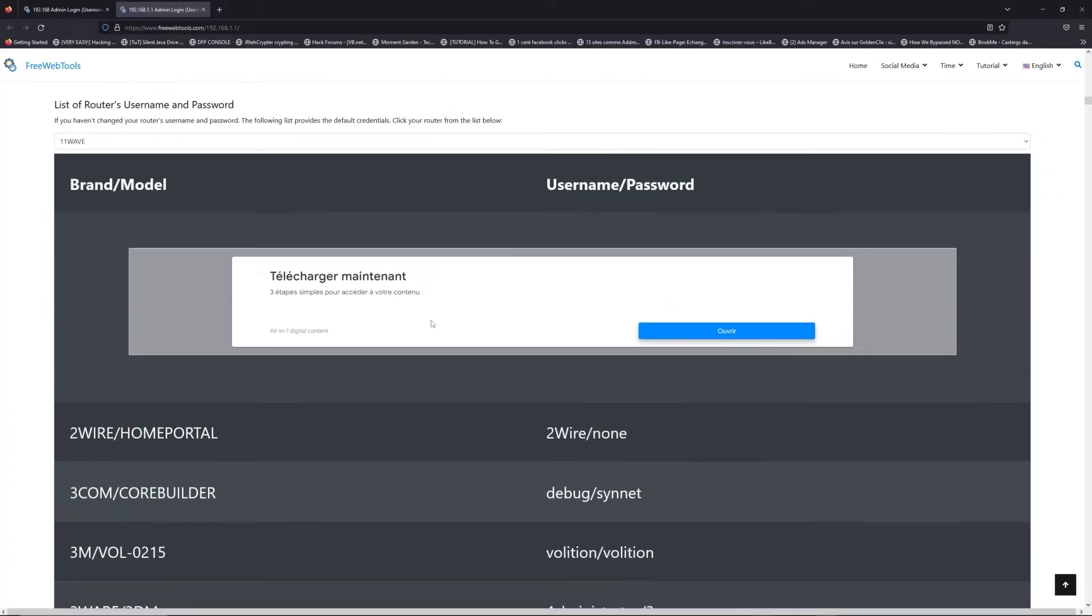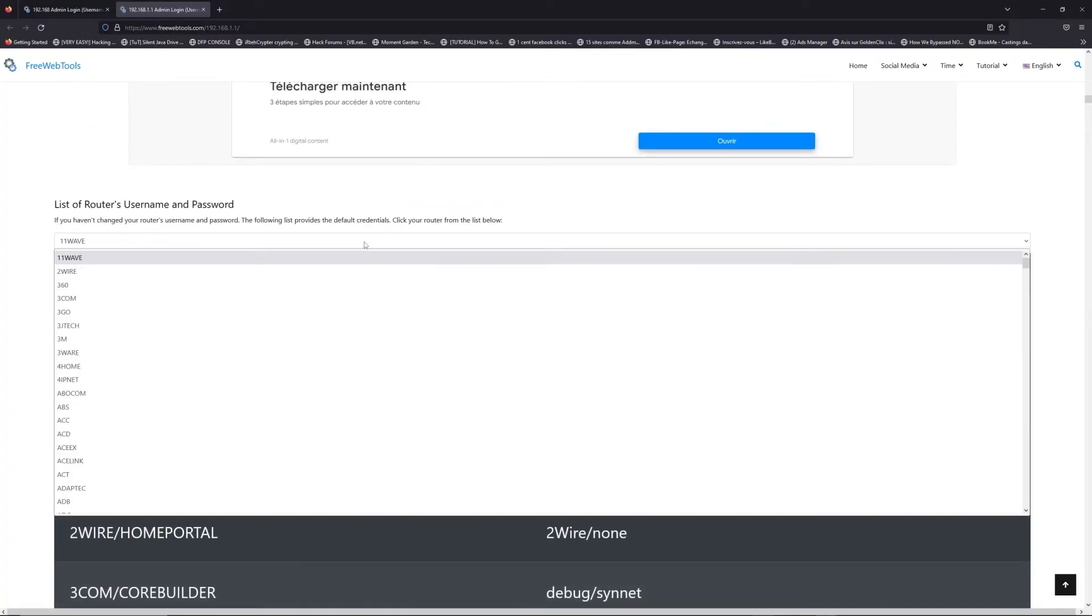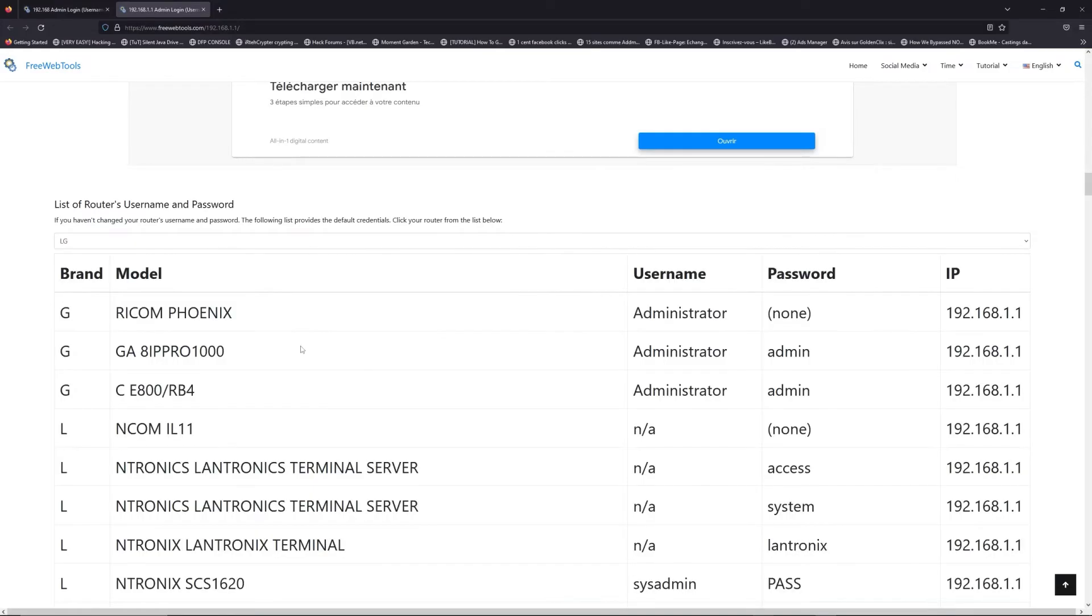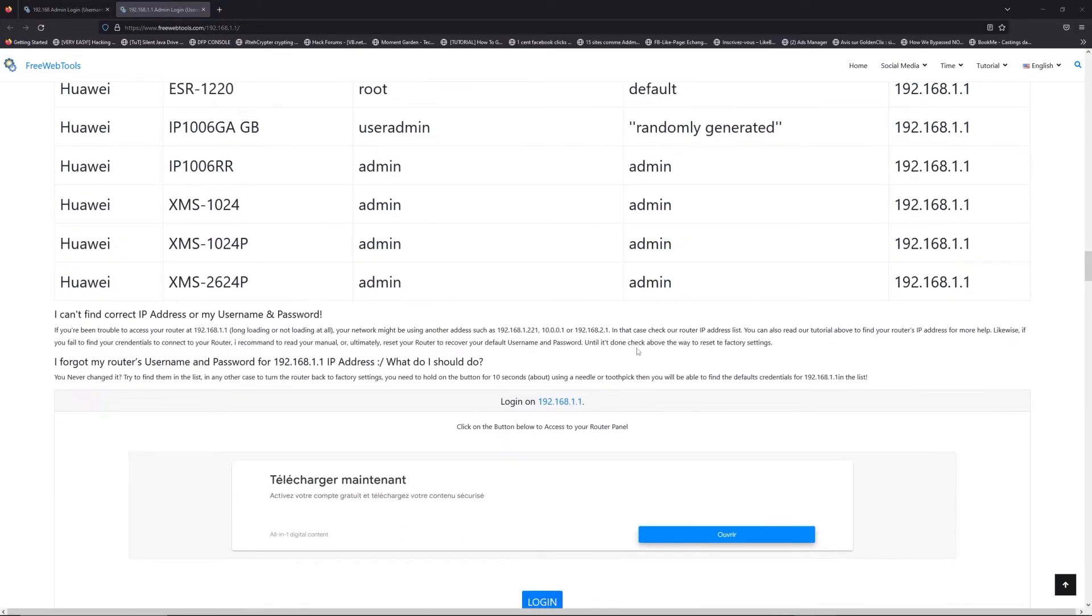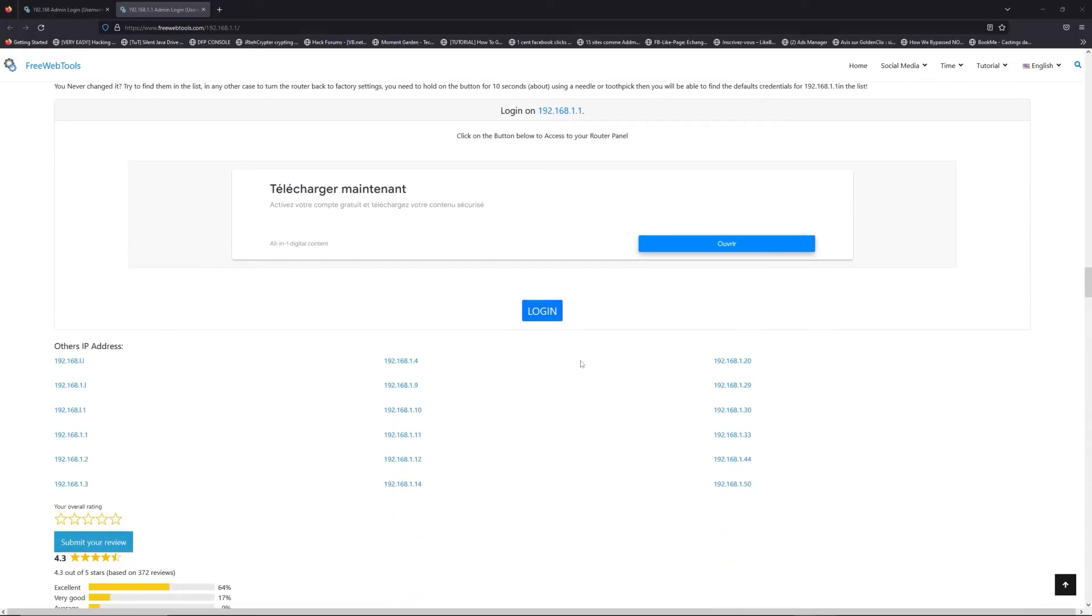Once you are at the router's name and password list level, you can select your brand, like LG or Huawei for example. Then scroll down on freewebtools.com to click on the login button.